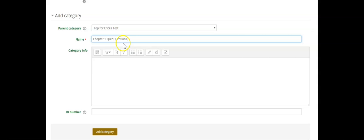Once you've named the category, you don't need to give it info or an ID number. You just click the add category button.